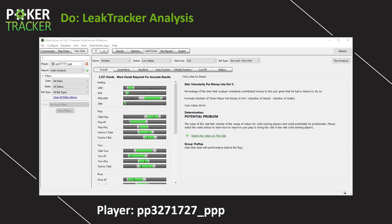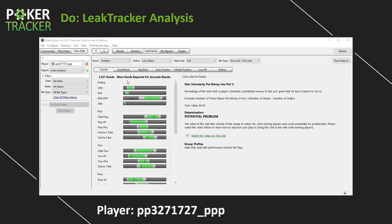So the analysis just finished. It took like 10 seconds or so. And the first thing I notice when that happens is this line right here, 2,531 hands. More hands are required for accurate results. But I don't think this itself is accurate. This should say for reliable results, because over such a small sample size, any leaks that LeakTracker detects might not actually be there if you had 10, 15, 20,000 hands.